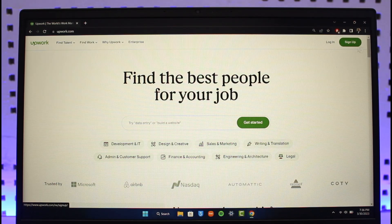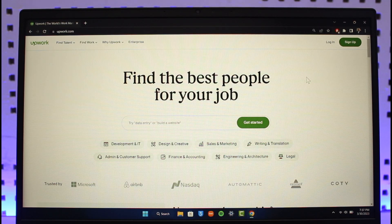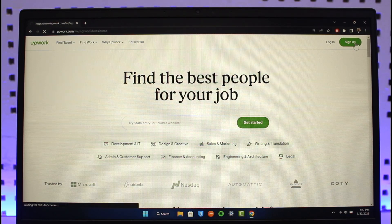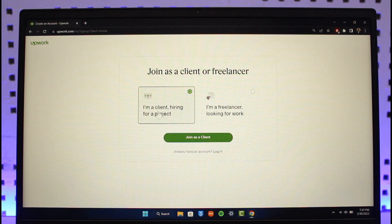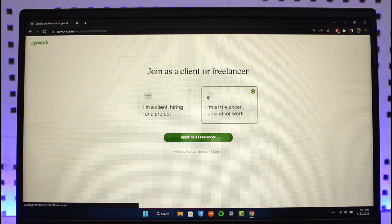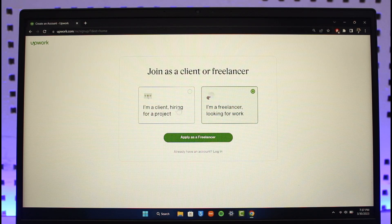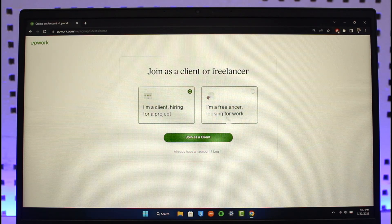Sign up is for those who have not yet created an account. So if you're new to Upwork and you want to create an account, you can just click the green sign up button. When you click on the sign up button, whether you're a client hiring for a project or a freelancer looking for work, just apply as a freelancer or apply as a client and then create your account.